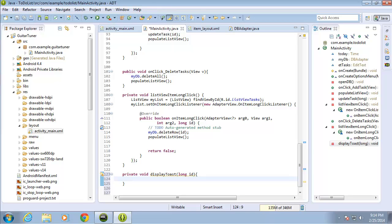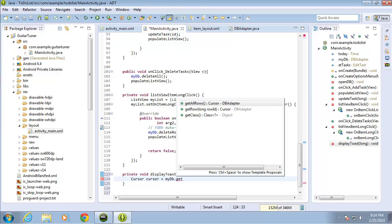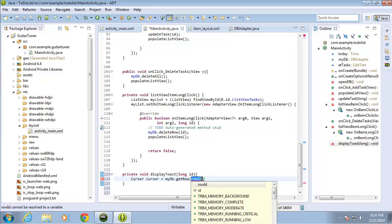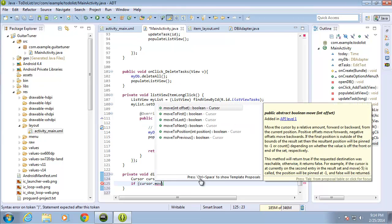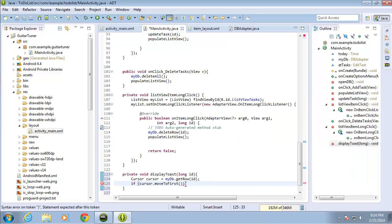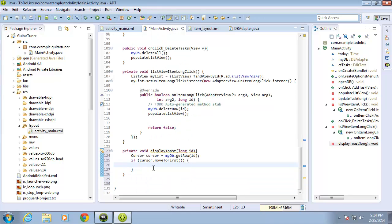Let's go ahead and grab some information. I need to use the cursor to get all of that data from the database. I'll say cursor cursor equals myDB.getRow() and pass in the ID so I know which record I'm working with. Let's make sure there is a record there — we'll say cursor.moveToFirst() in the if statement, and if that returns true then I know we've got a record to work with.